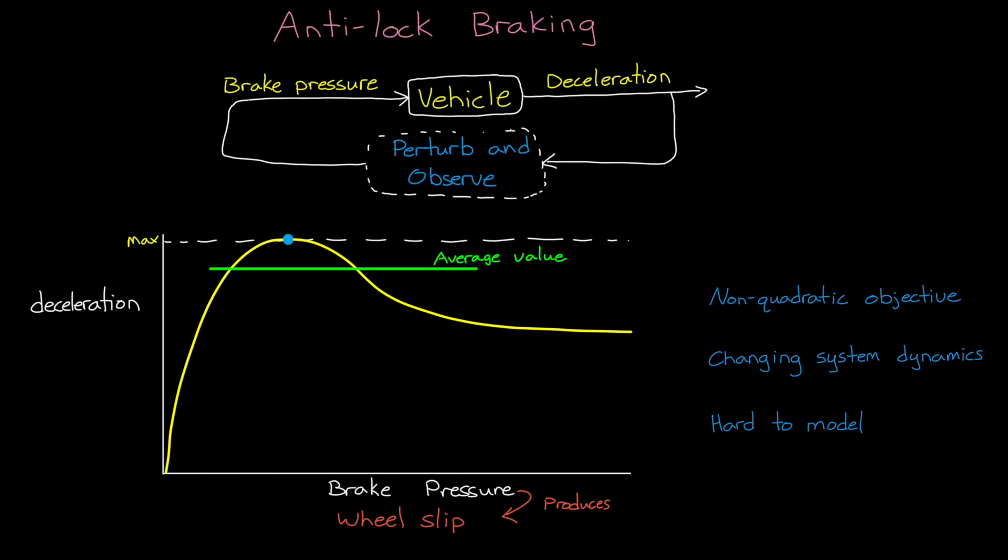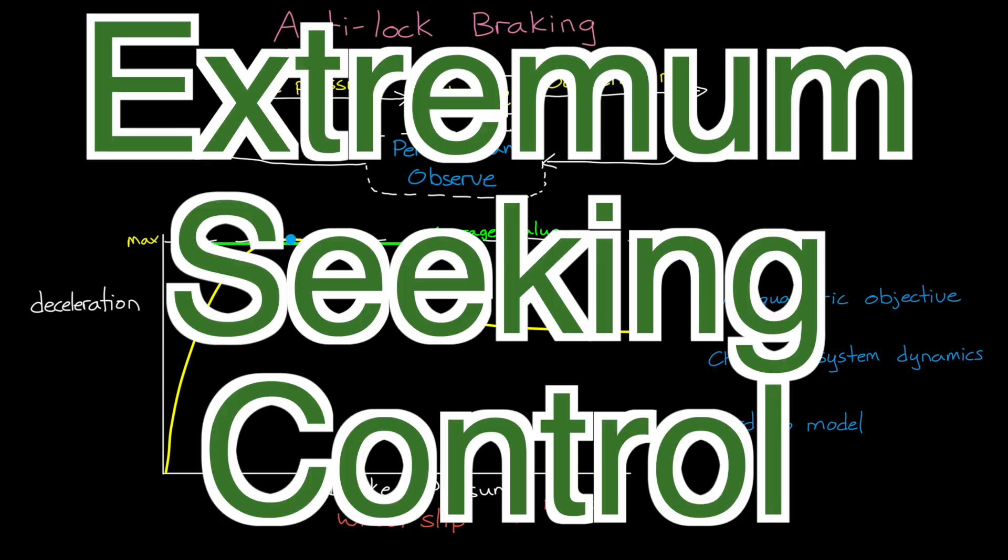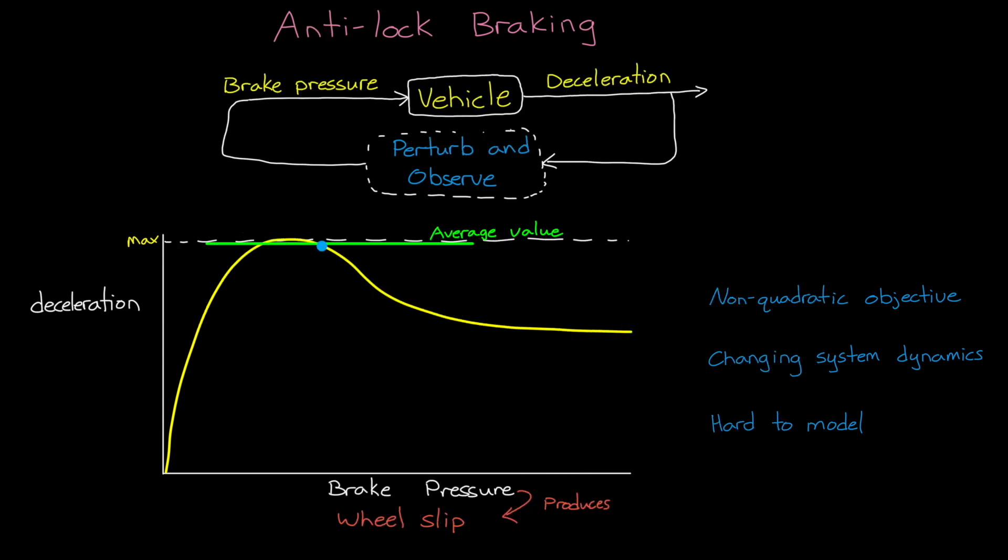Now there are algorithms that try to estimate the gradient of the function and then use that to adjust the step size so that when you're near the optimal point it doesn't take as large of steps. And one version of this type of gradient estimating algorithm is extremum seeking control, which is what we're going to talk about for the rest of this video. Alright, so let's head over to Simulink and build this controller.